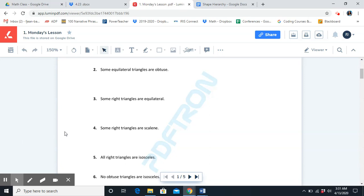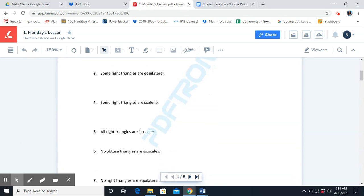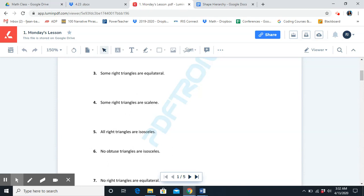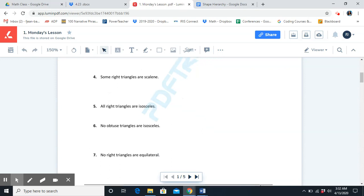Number four: some right triangles are scalene. That is true. We know that's true because scalene triangles can be any kind of triangle.